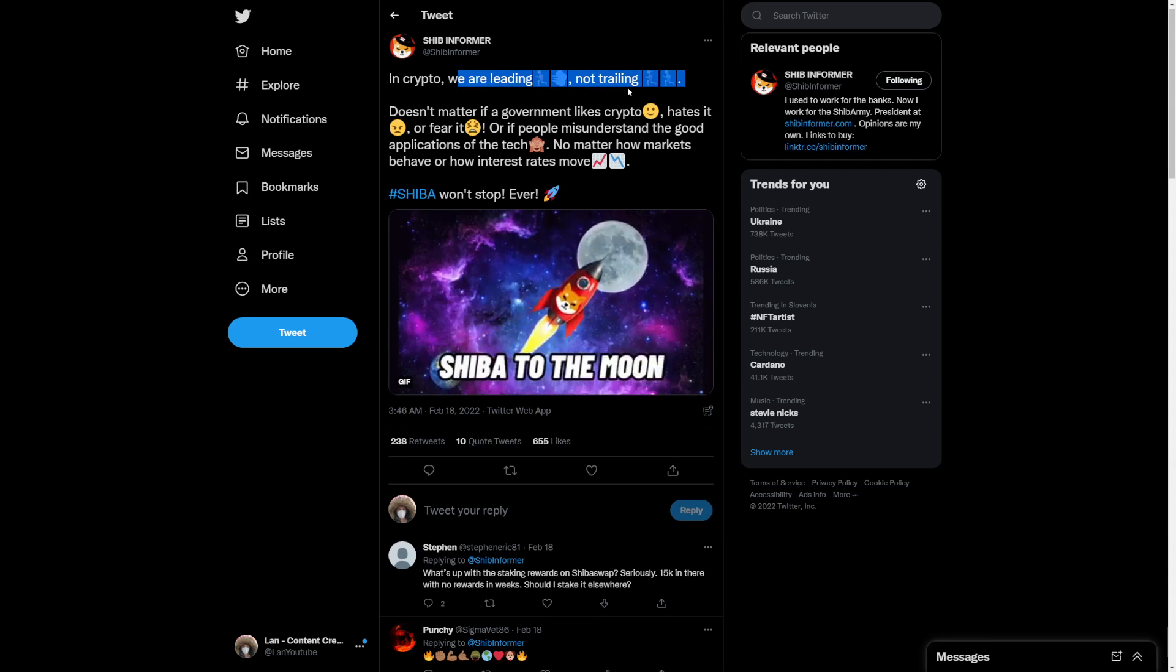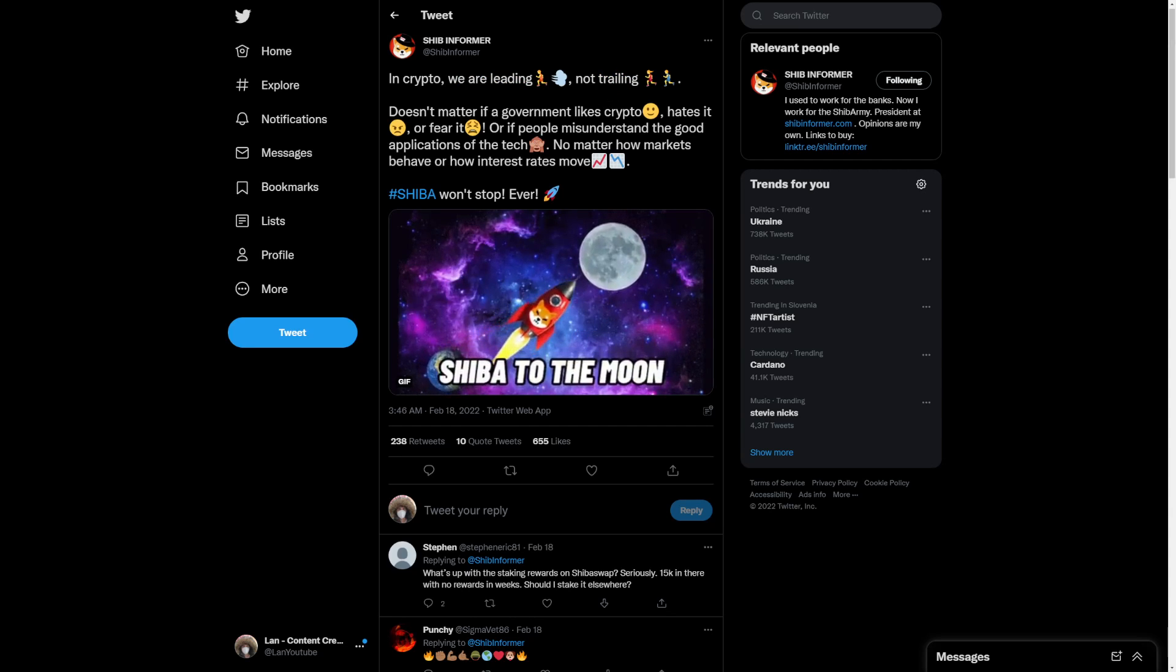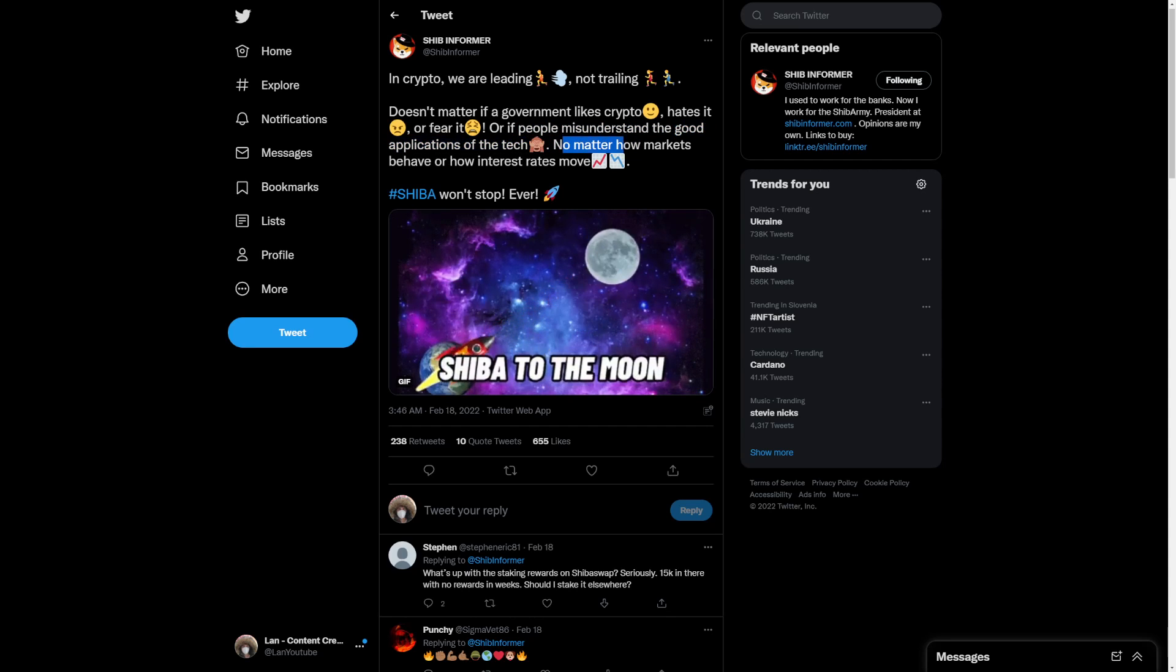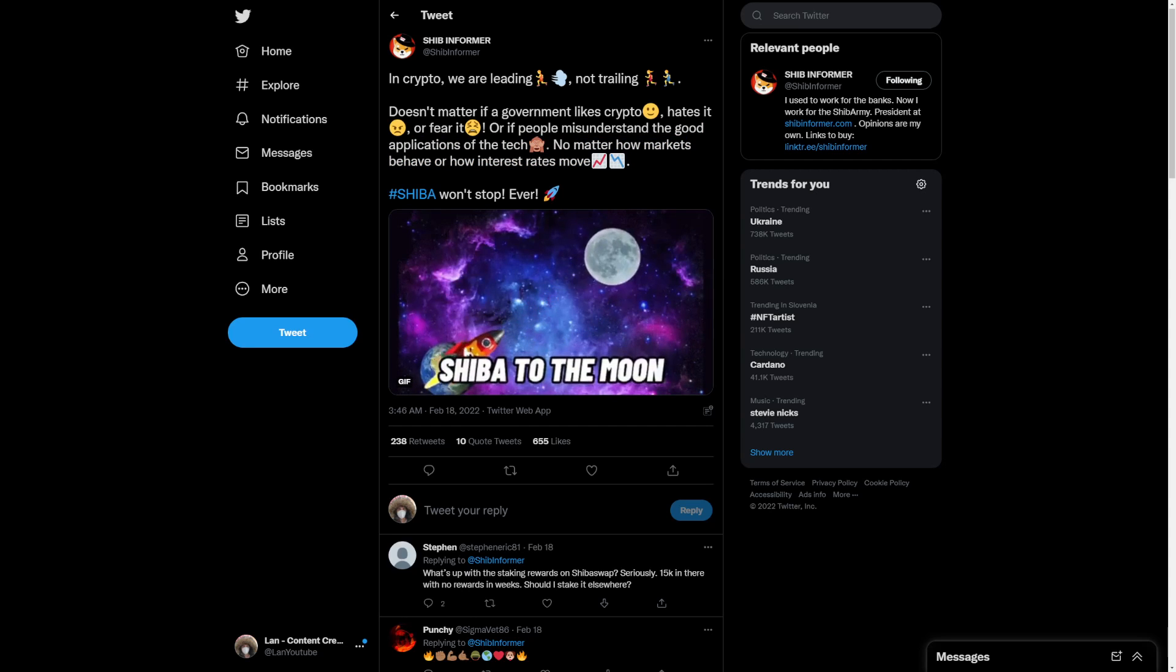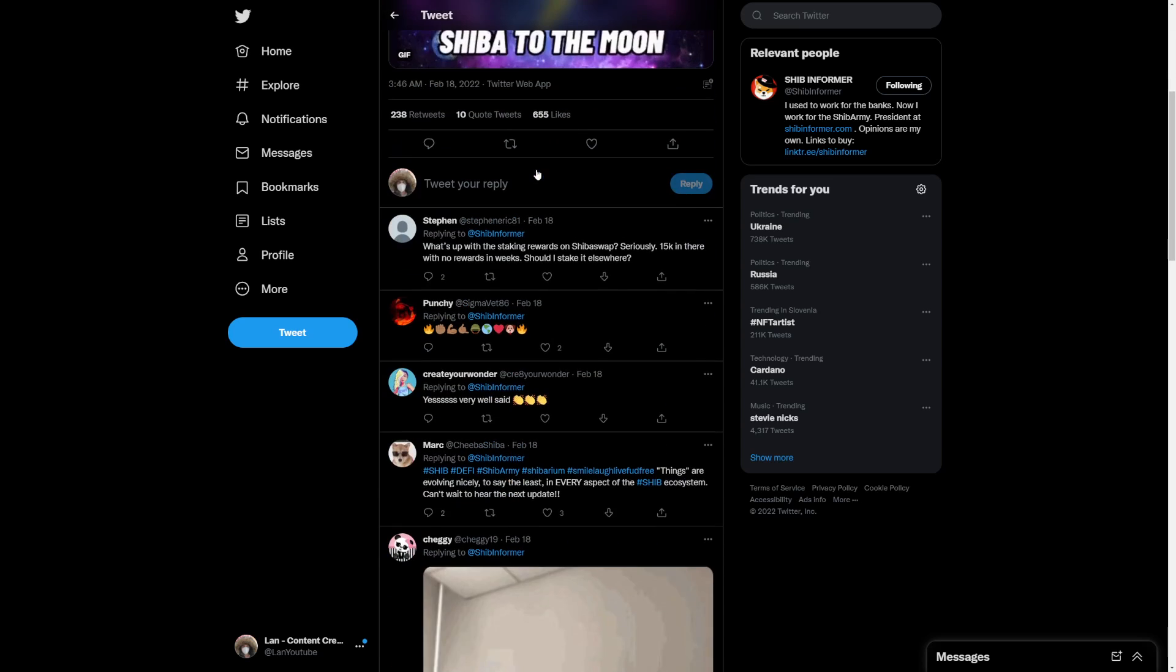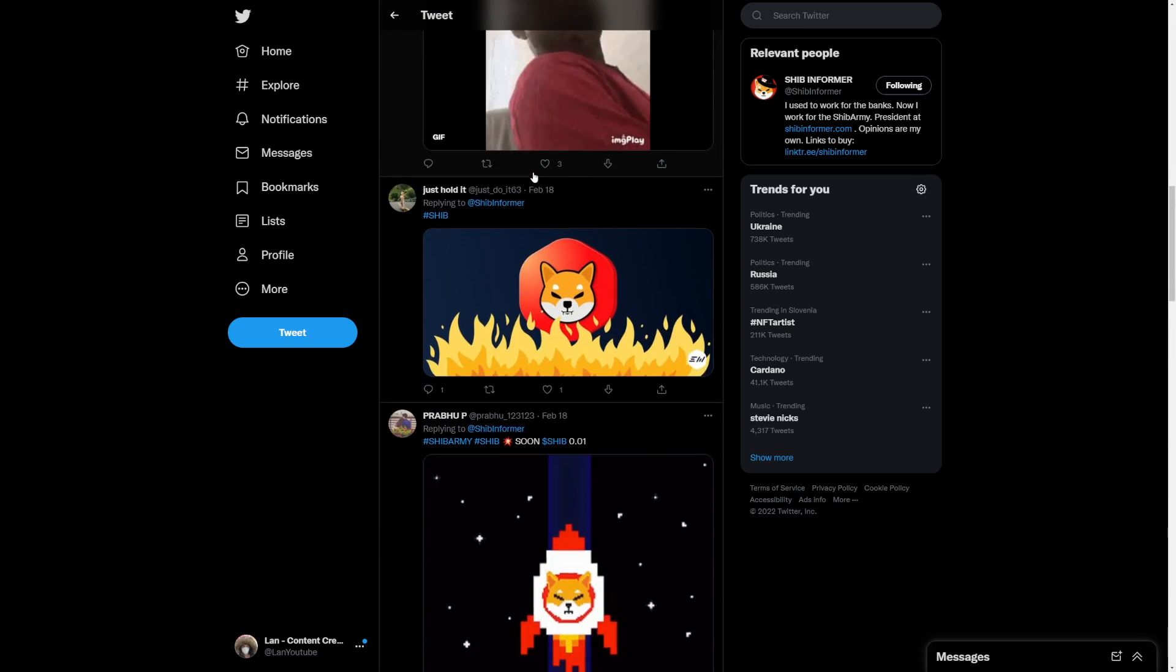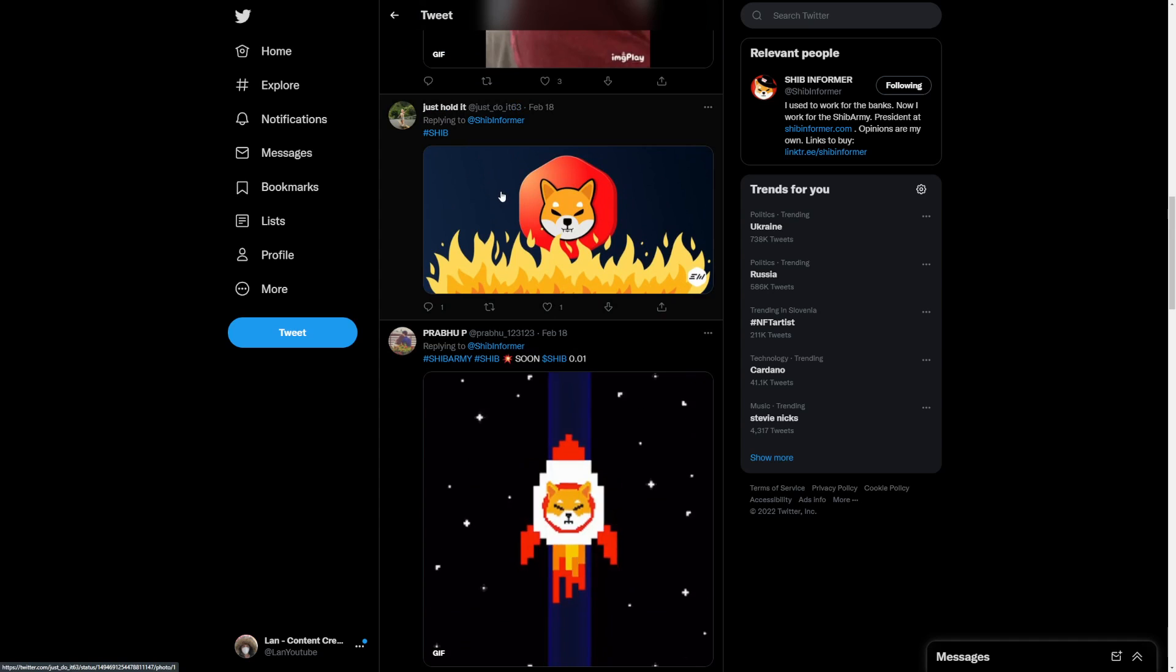But in crypto, we are leading, not trading. Doesn't matter if a government likes crypto, hates it, or fears it, or people misunderstand the good applications of tech. No matter how markets behave, how interest rates move, Shiba will never stop. Shiba Inu will always be strong. That's because it has these updates again from the official team.